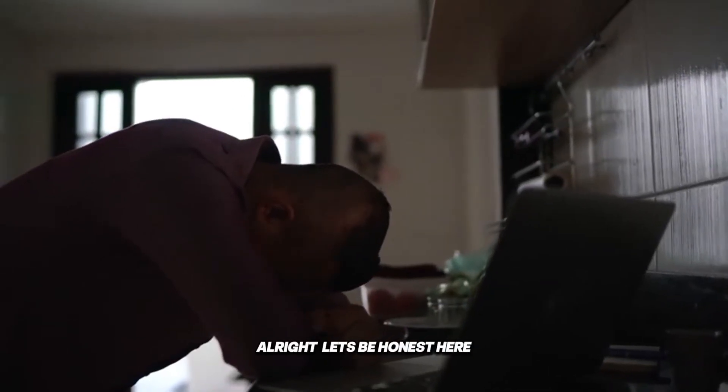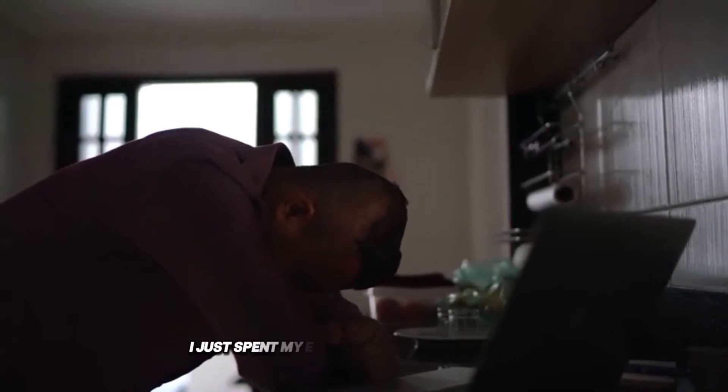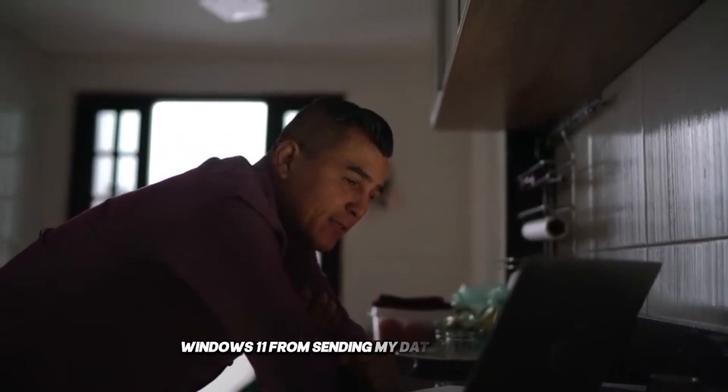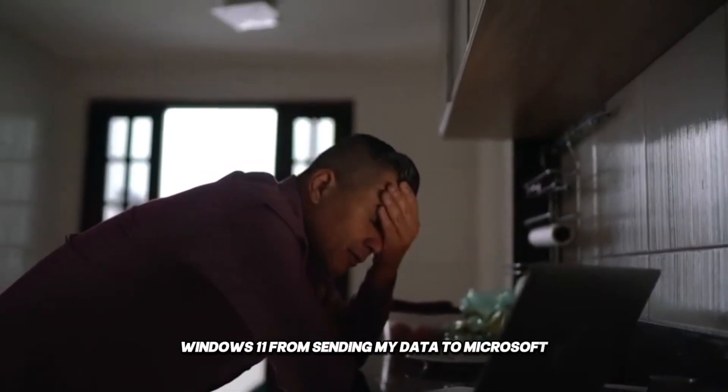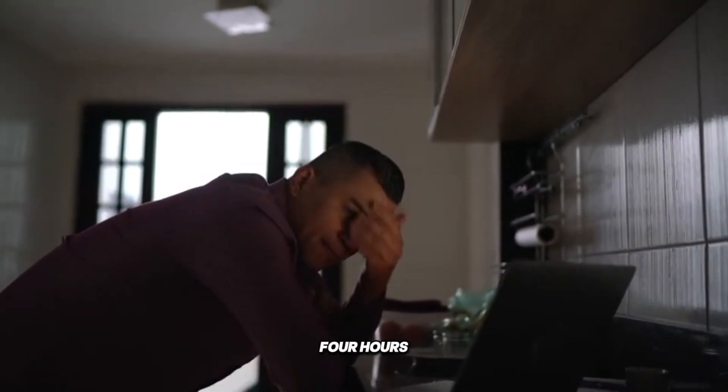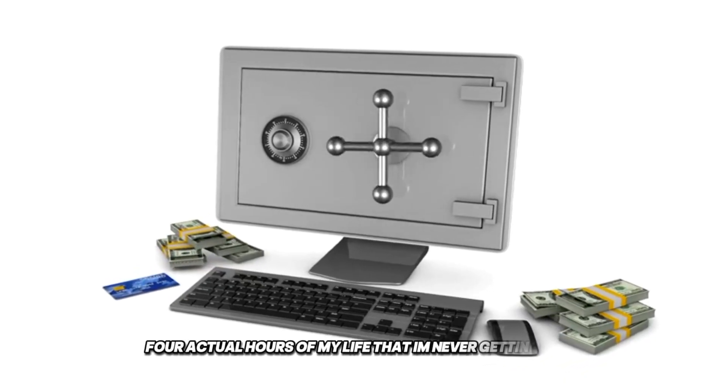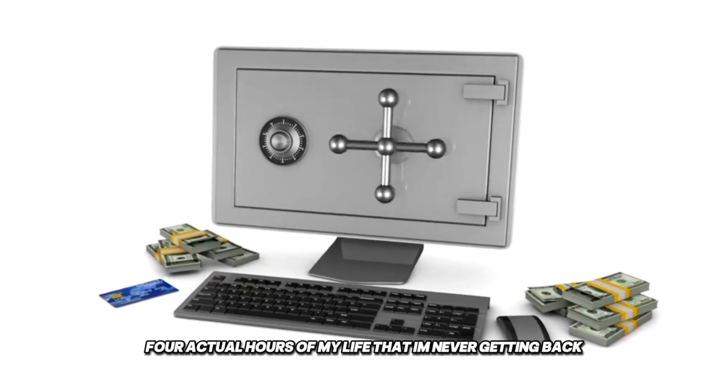Alright, let's be honest here. I just spent my entire morning trying to stop Windows 11 from sending my data to Microsoft. Four hours, for actual hours of my life that I'm never getting back.